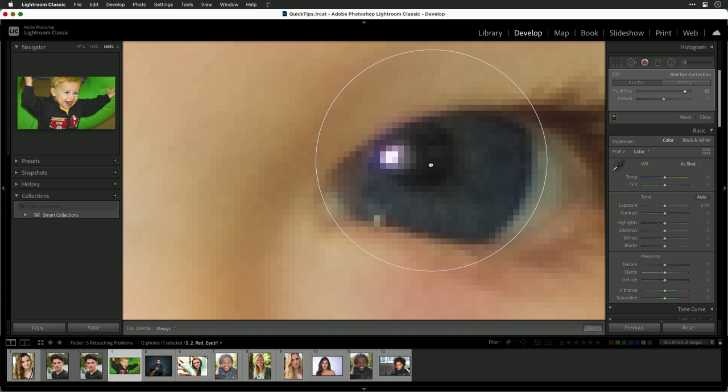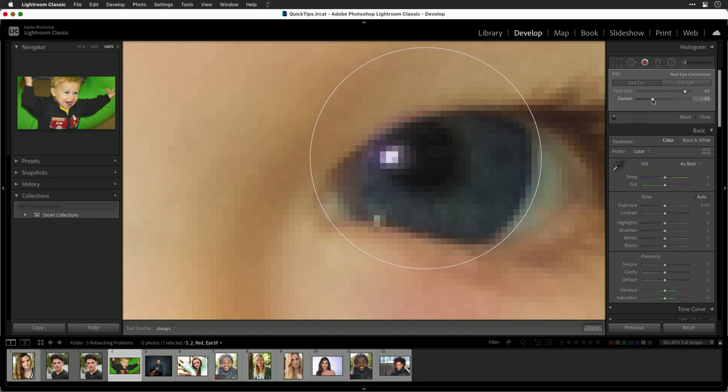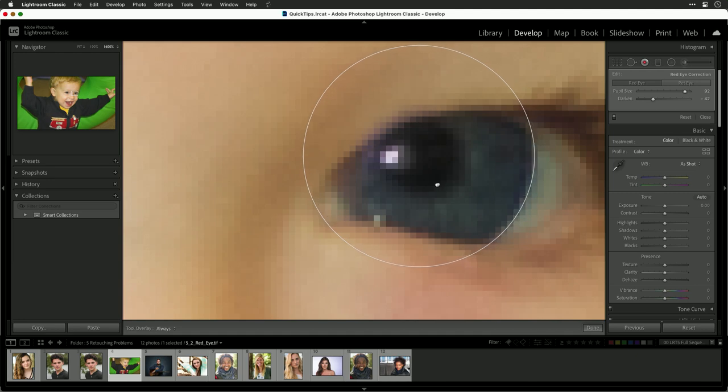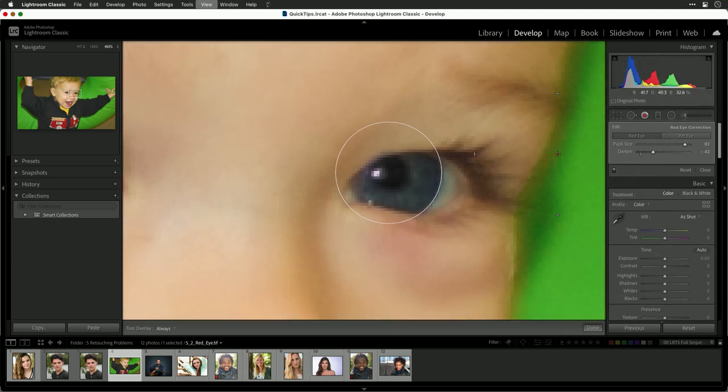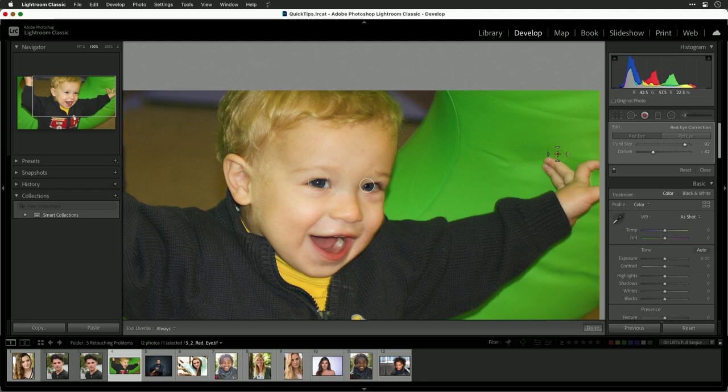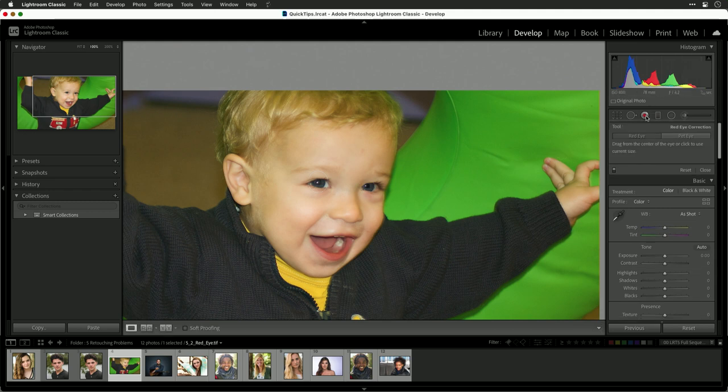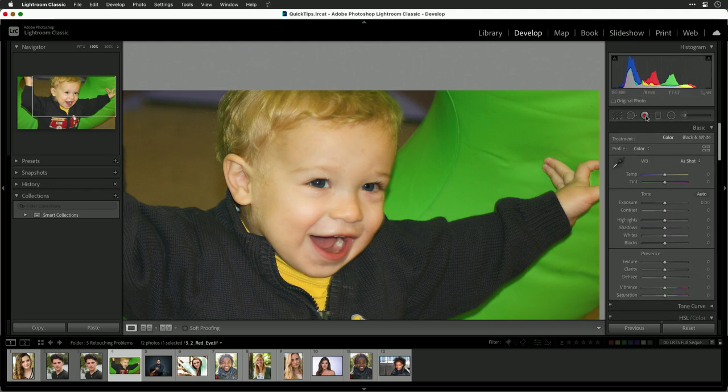You can also shift that manually if needed and control how it's being placed. There we go. Now, if I zoom out, you'll see that the tool itself has done its job and we've removed the red eye in the photo.